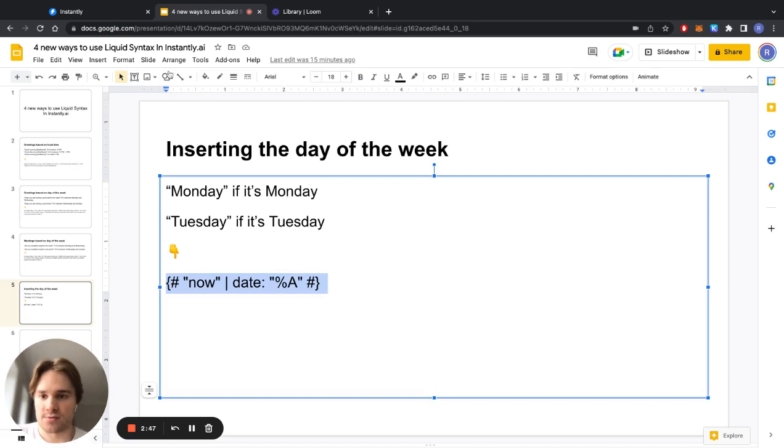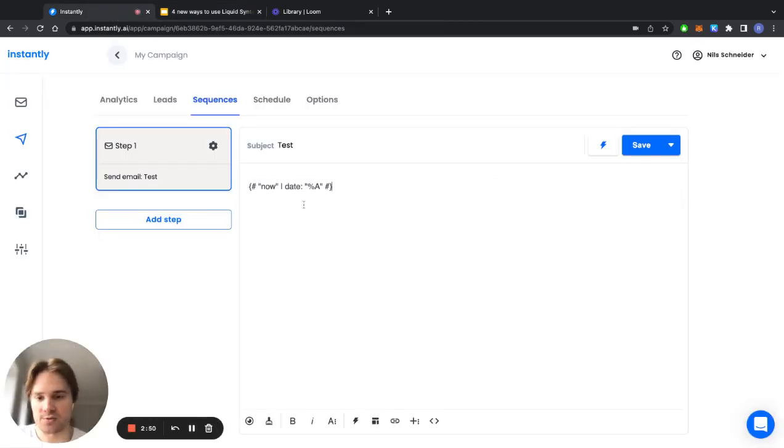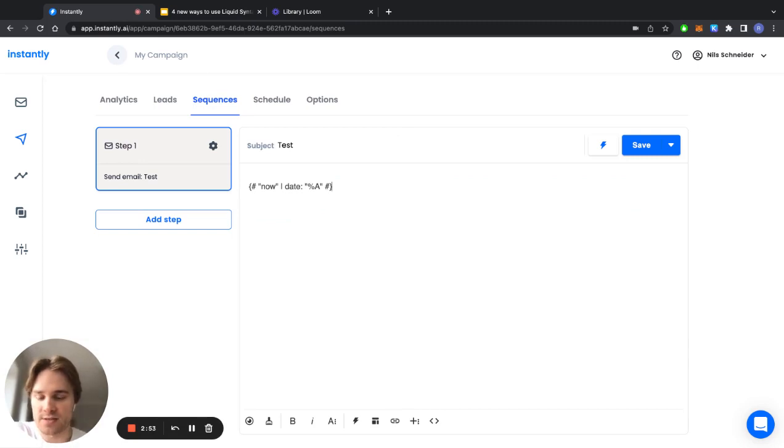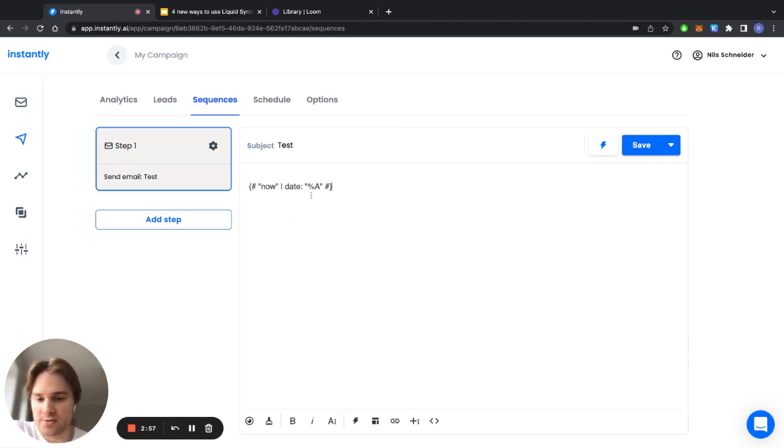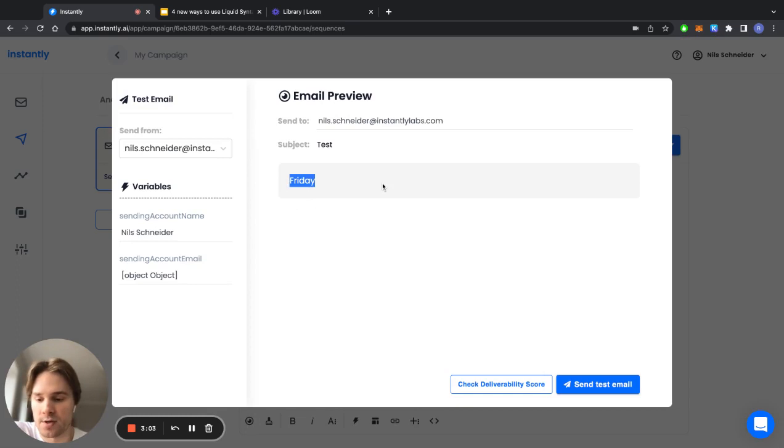I'll paste that into Instantly as well just to show you guys, but basically what you can do with this is just like I hope you're having a good Wednesday and just paste that code and it will change dynamically based on what day it is for the prospect. If I click preview it will just say the day of today.